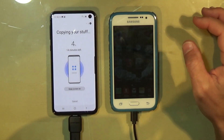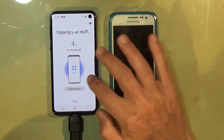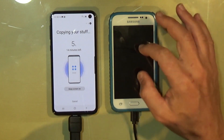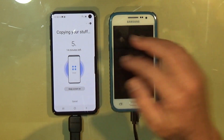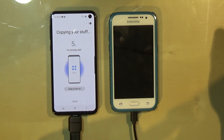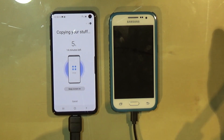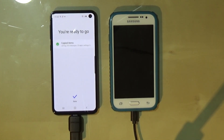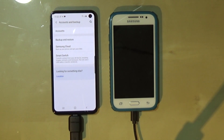Now the new Galaxy S10e is transferring all my data from the old phone to the new one. It looked like it was going to take about 40 minutes to complete, but I don't think it really took 30 minutes — it maybe took 5. Everything is copied, so I'm going to click Done.